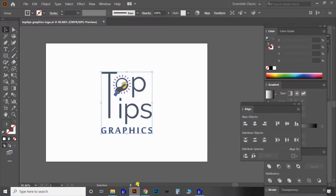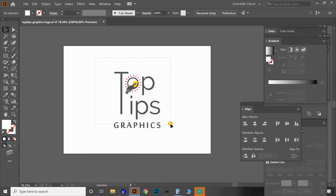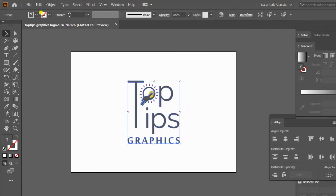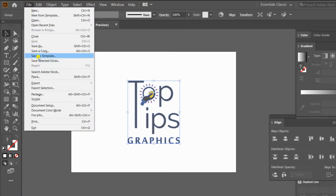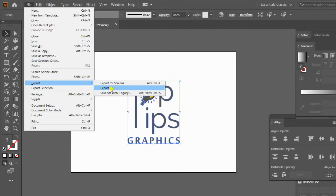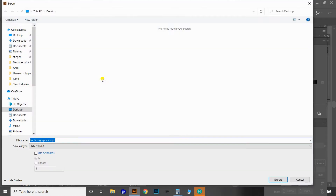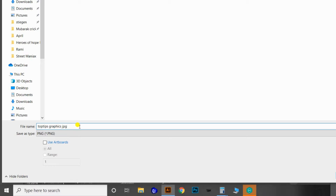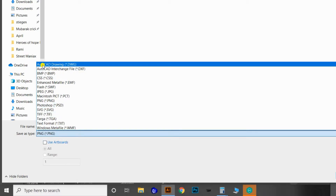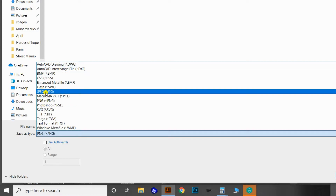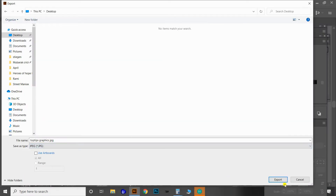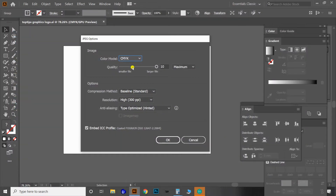Now let's see the second method — the most common and professional way of exporting to image format. Go to the File menu, select Export, and then choose Export As. You will get an export window. Here you can add the file name — I'm naming it 'Top Tips JPEG'. Under that there is an option for selecting the file format, where you get all image formats like PNG, JPEG, etc. Select JPEG format and click Export.